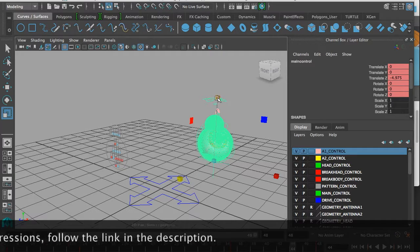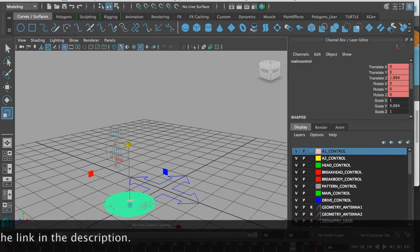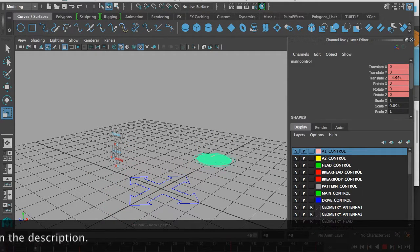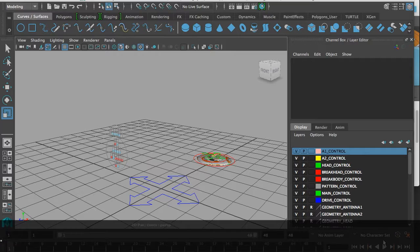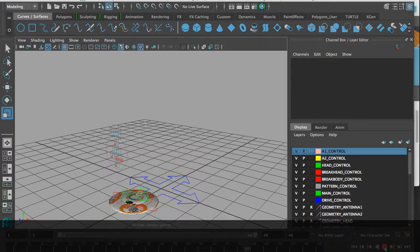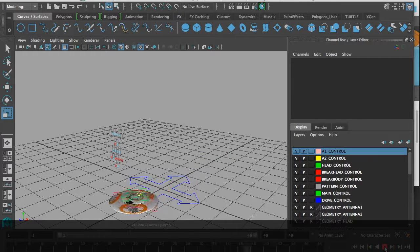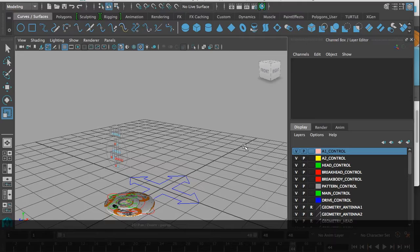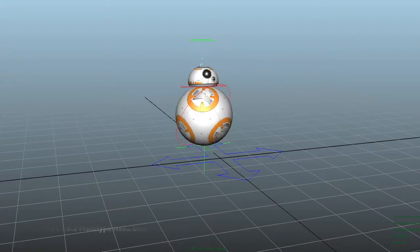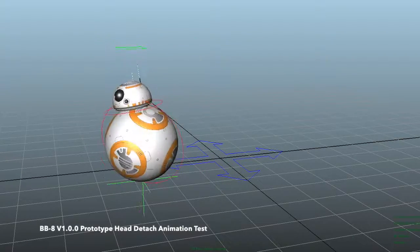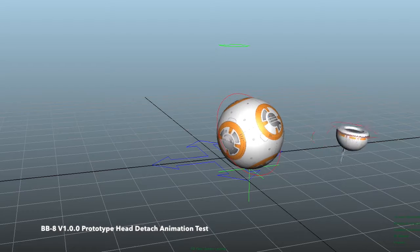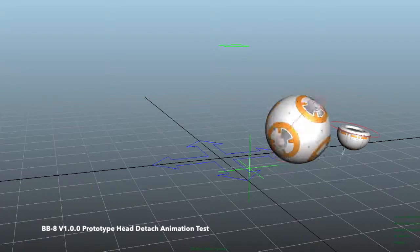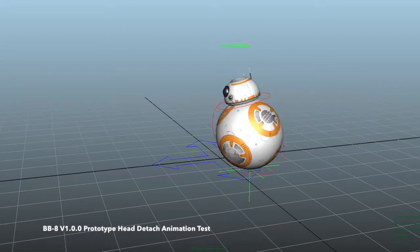BB-8 can squash down like this as well, so he's totally flat. That's what you can do. Some other stuff that you can do is detach his head from his body and his body from the locator.